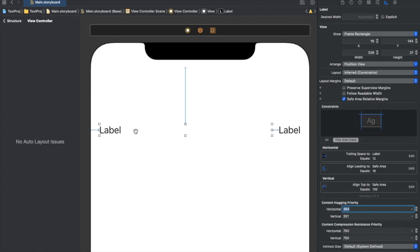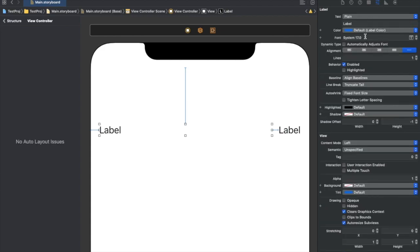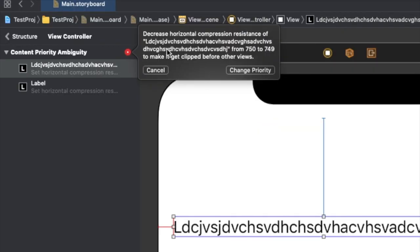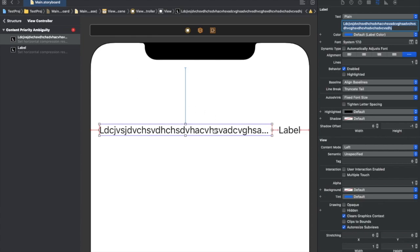If we give some more dummy text to the first label to make a difference, we see that we still have some constraint problem — the red lines show up again. The left panel is now saying: decrease the horizontal compression resistance of the first label from 750 to 749 to make it get clipped before other views. What this basically means is that if we write more text inside the first label, we need priorities set so it compresses and takes another line rather than pushing the other label.